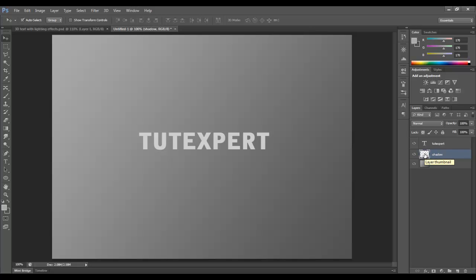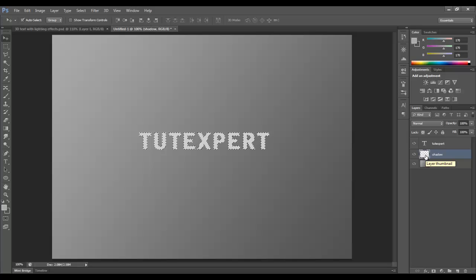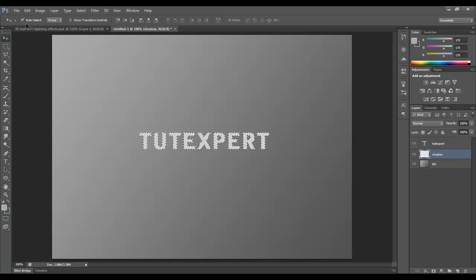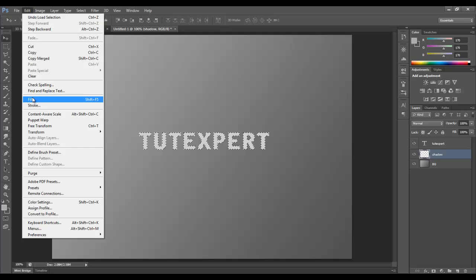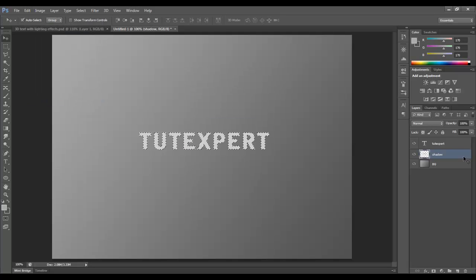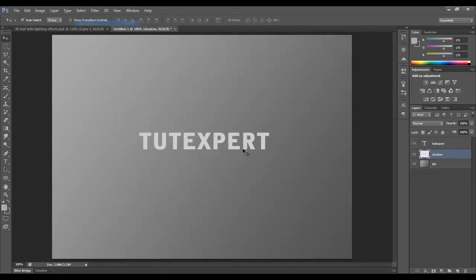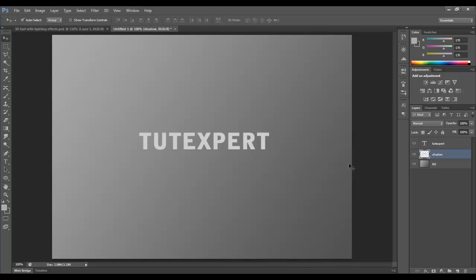I just pressed Control or Command and clicked on this layer to choose it. Then I will go to Edit, Fill, and I'm going to choose black. Click OK. Now, the reason why you didn't see anything is because this top layer is still on. So if I shut it off, you can see that it is underneath. I'm going to use my arrow keys. The move tool is selected, so I'm going to arrow down once and over once.